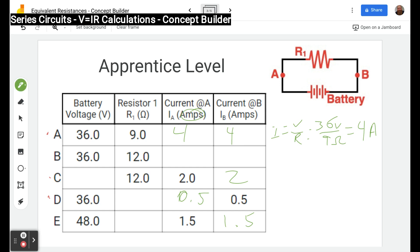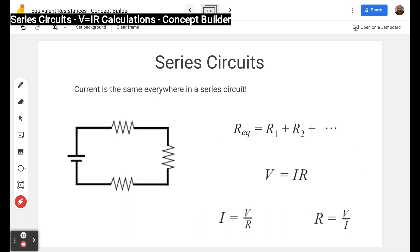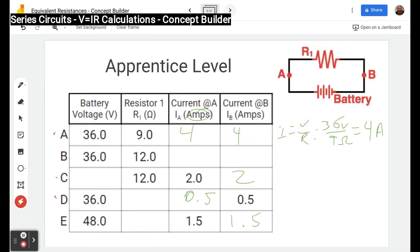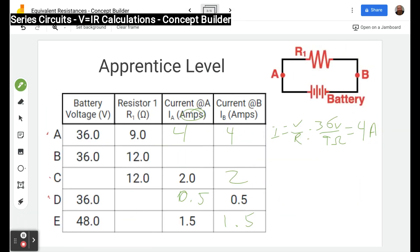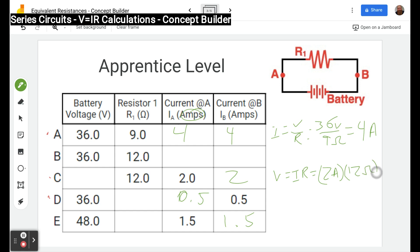Moving on to circuit C: we have R and I and we're looking for V, so we use V equals IR. I is 2 amps, R is 12 ohms, giving us 24 volts. We put 24 here — once again the units are at the top.